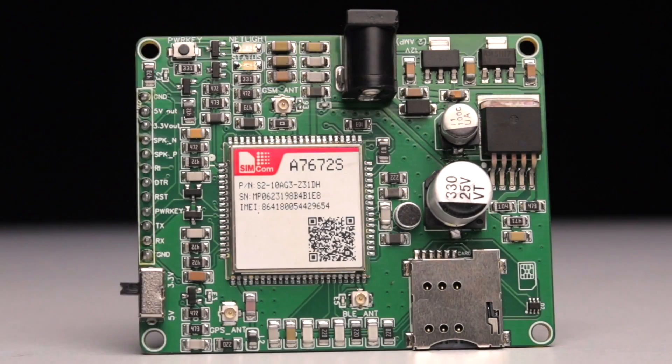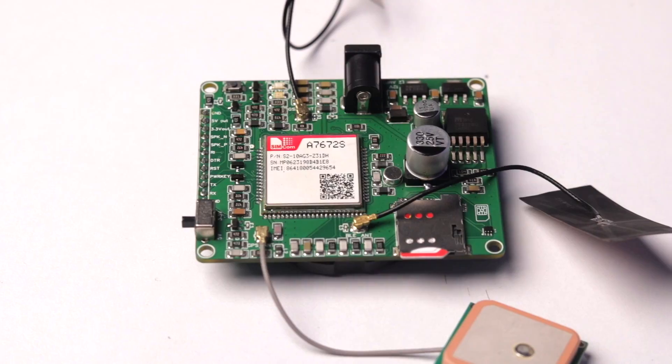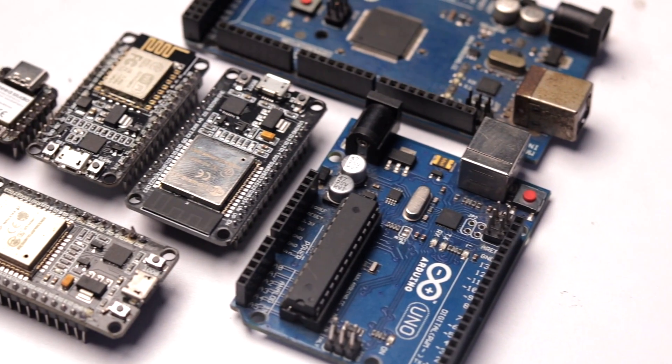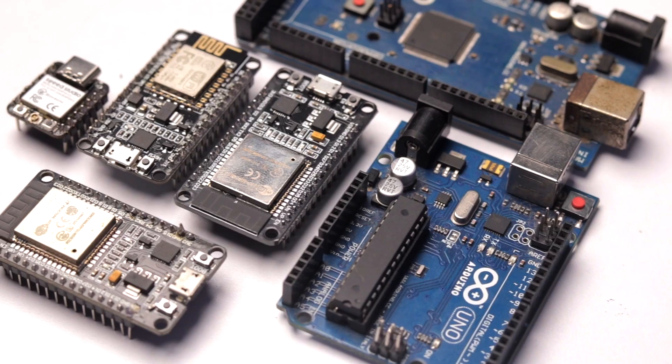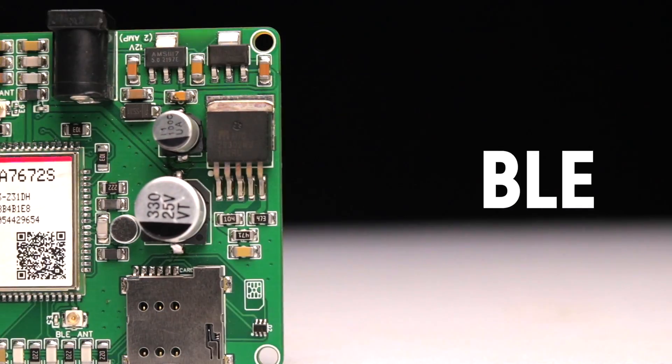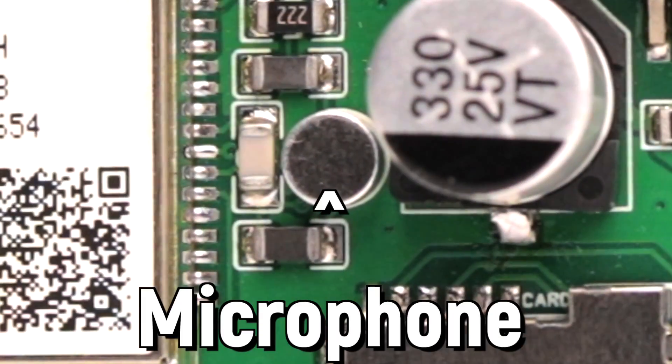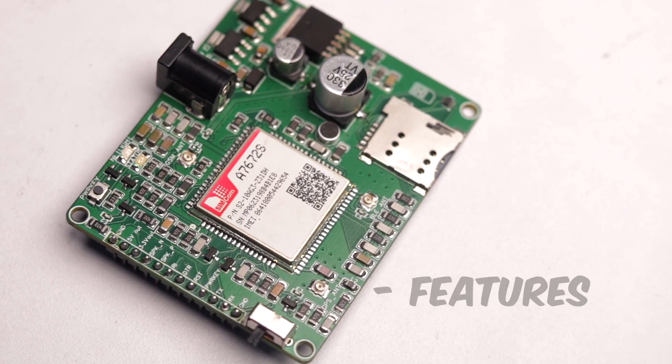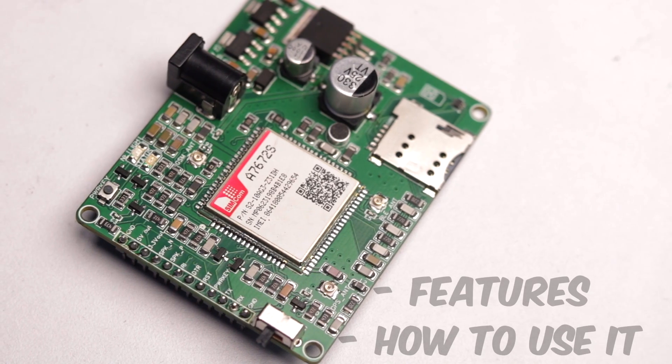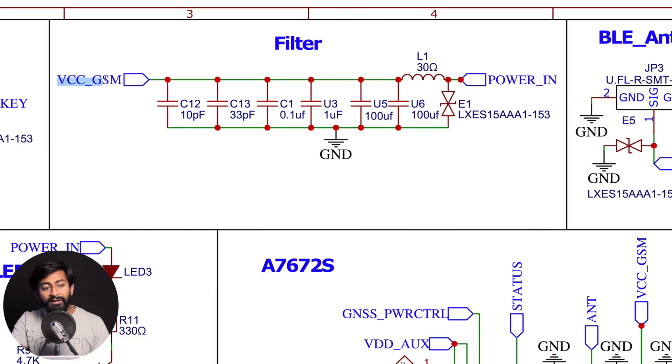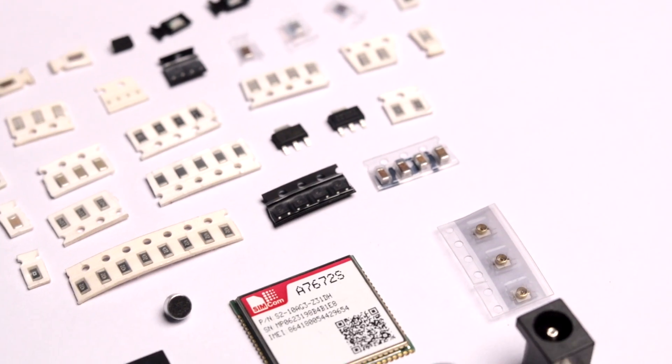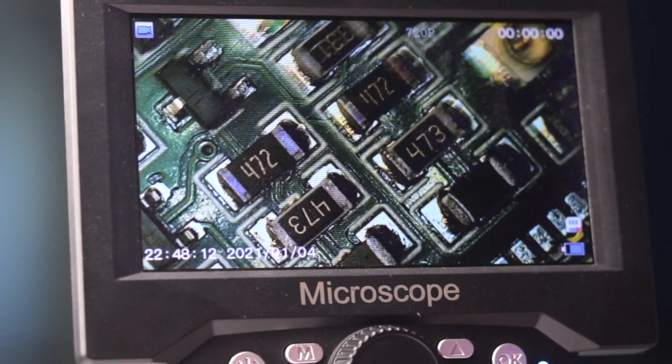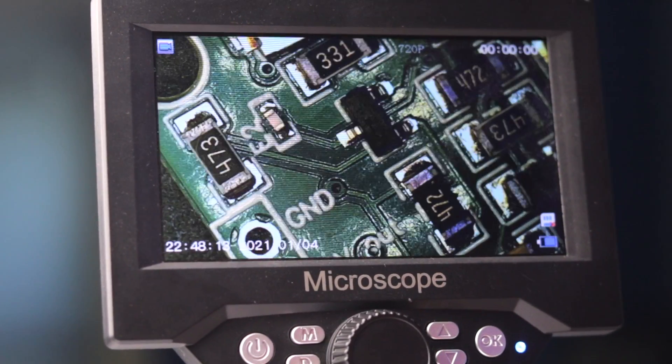So we made our own 4G development board that is compatible with all the popular development boards in the market and has built-in GNSS, BLE, microphone and a lot of other features. And in this video, I'm going to let you know everything about this board, like its features and also how to use it with the popular development boards. And not only that, I'm also going to cover the design perspective of this board, like what all components are used in it and what's the importance of all those components. So there is a lot to know and a lot to learn in this single video. So let's get started.